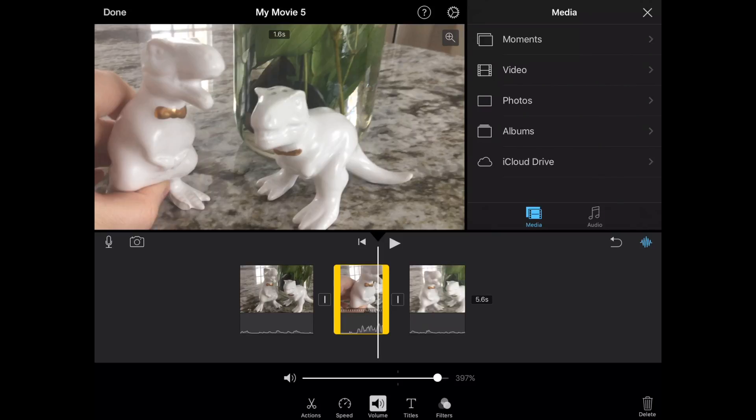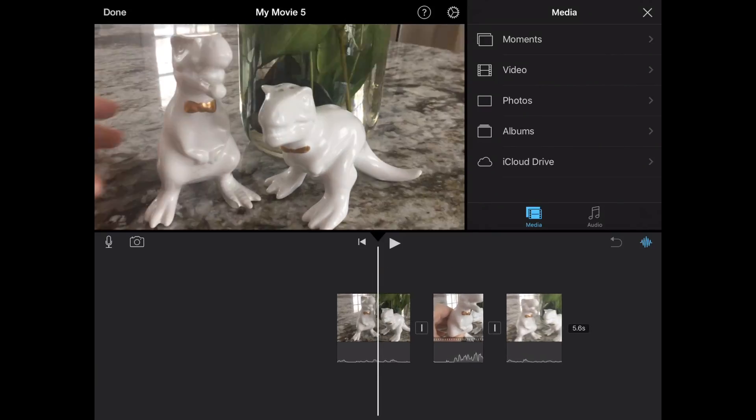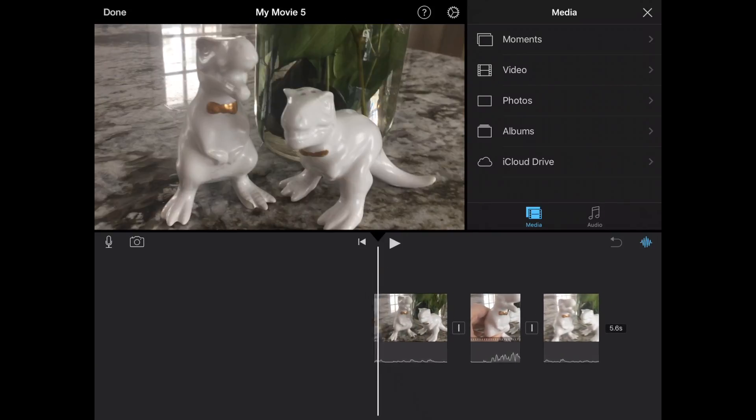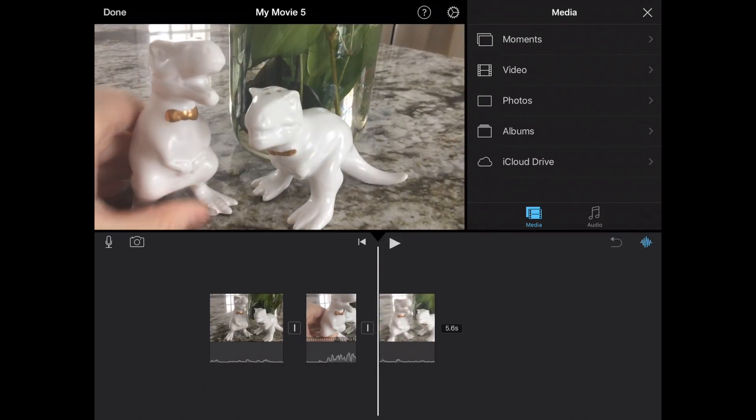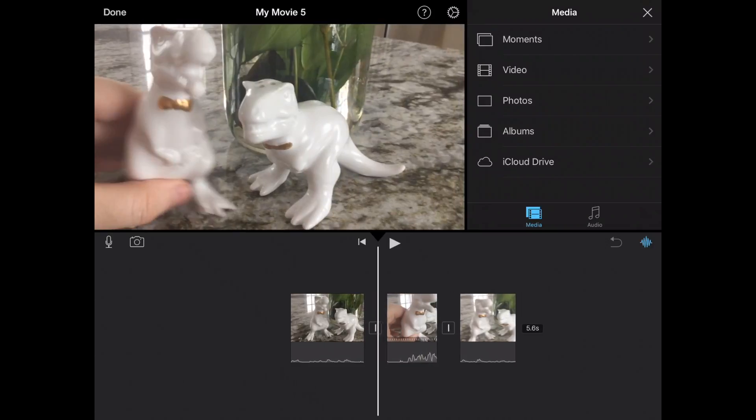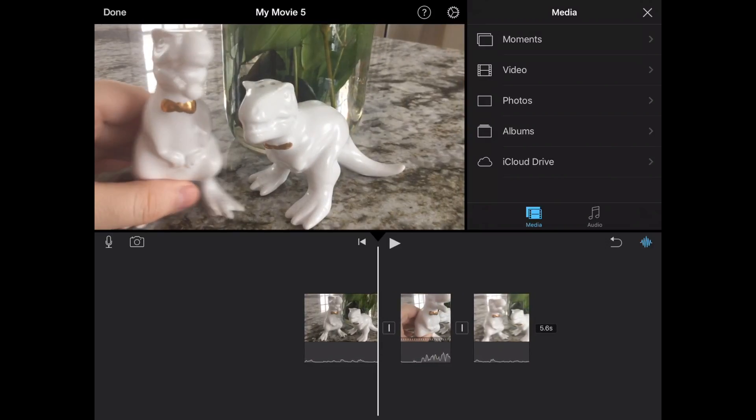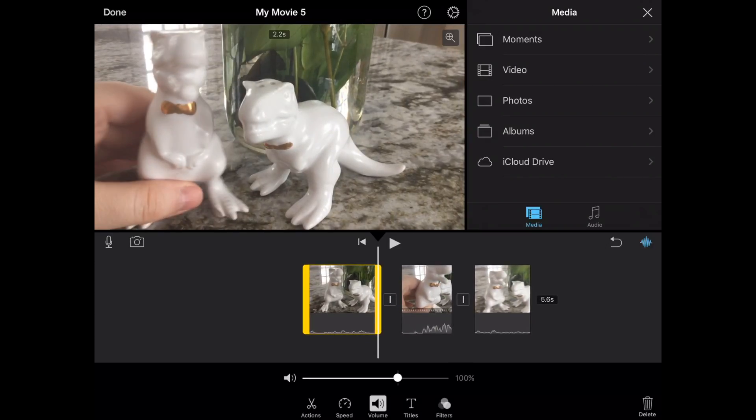Now, we've talked about volume. Let's talk about titles. So we have this great clip so far. We have it sped up. We're going to click on the first one here, and we're going to add a title to our lovely project.